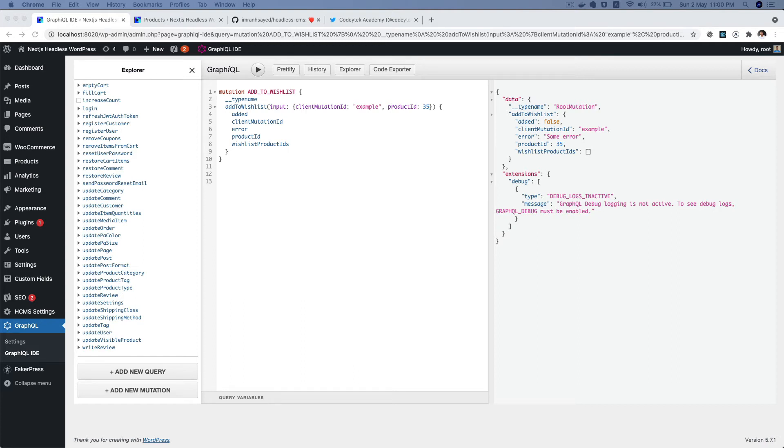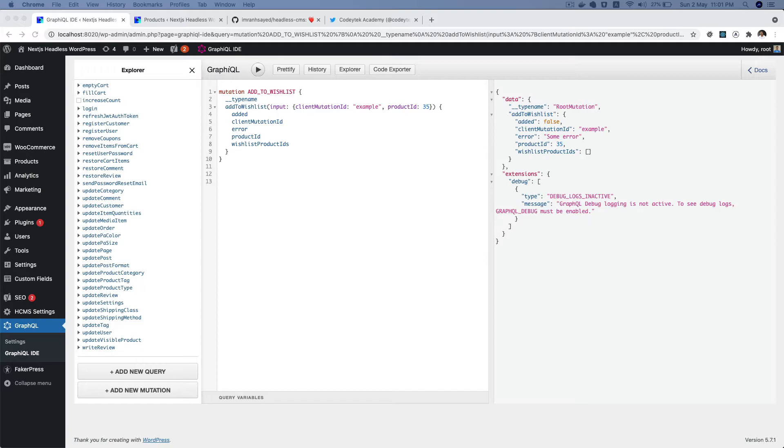Hello and welcome everyone to another episode of extending WP GraphQL. In the previous video we learned about how to register a mutation and how to add all of the input fields and output fields as well as create a resolver. In this video we will continue further and discuss how to implement active wish list and create that functionality, so let's begin.